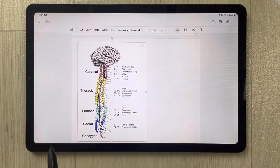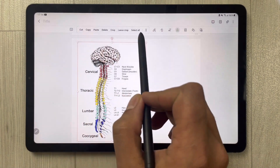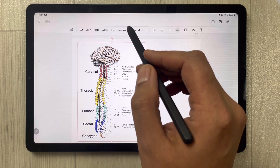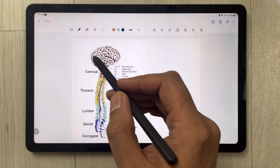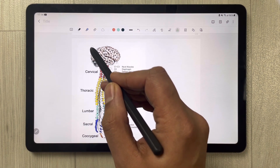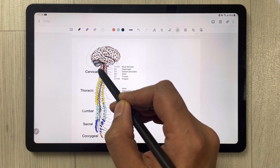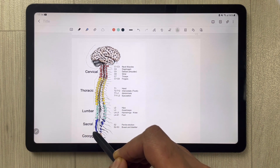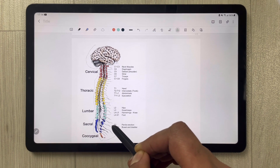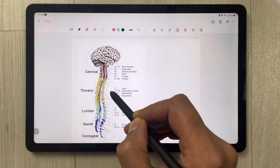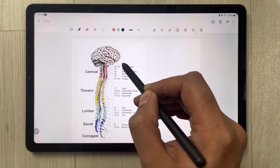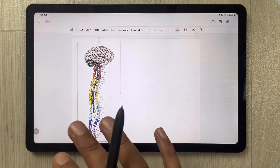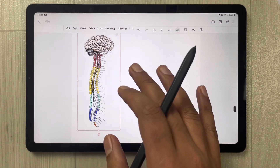Select the diagram, and you'll see different options on top. The second-to-last option says 'Lasso Crop' — select it. Then you can start cropping the diagram, simply drawing around the parts you want to keep while ignoring the text. Once done, all the text is gone and only the image remains.